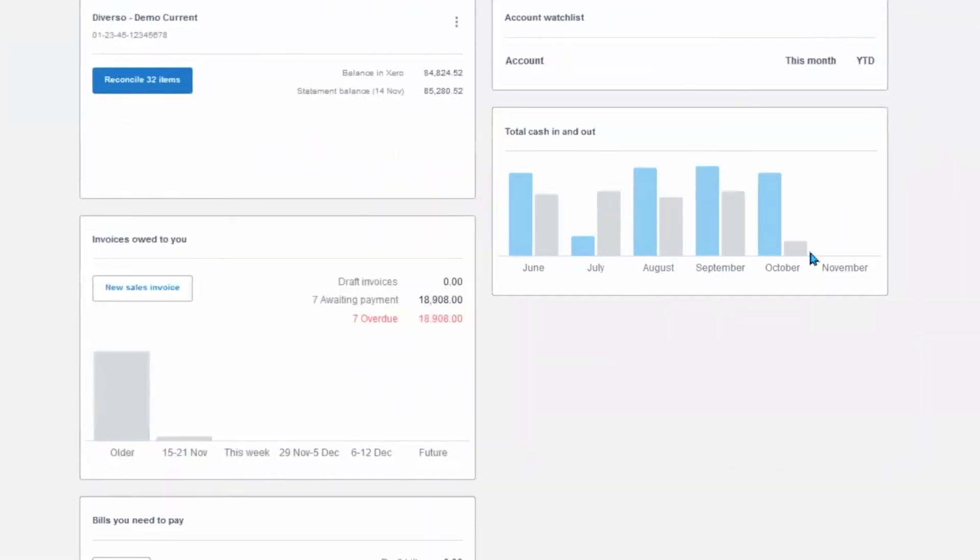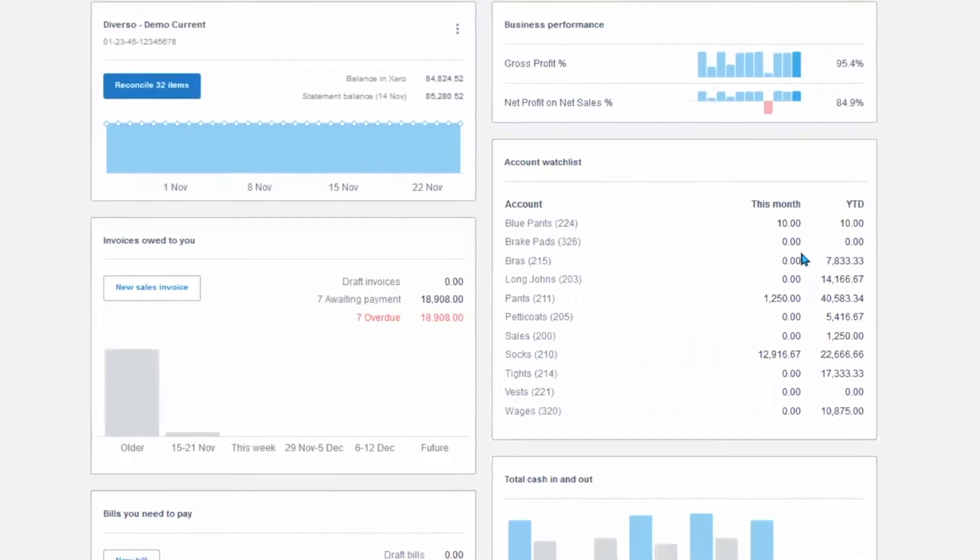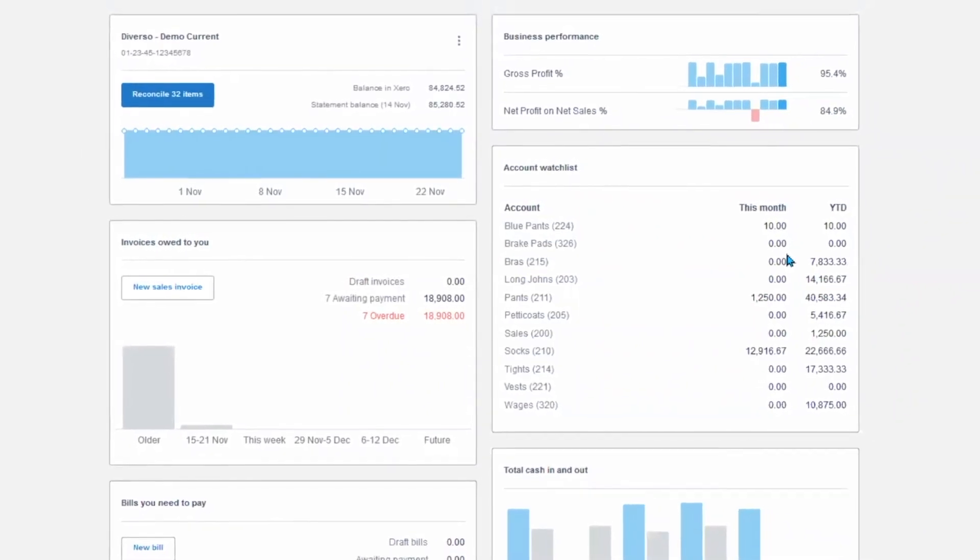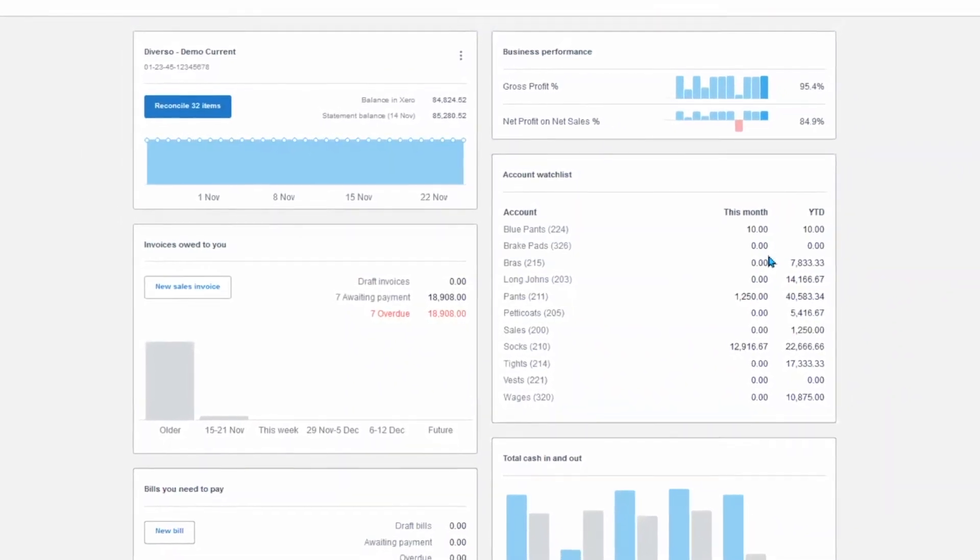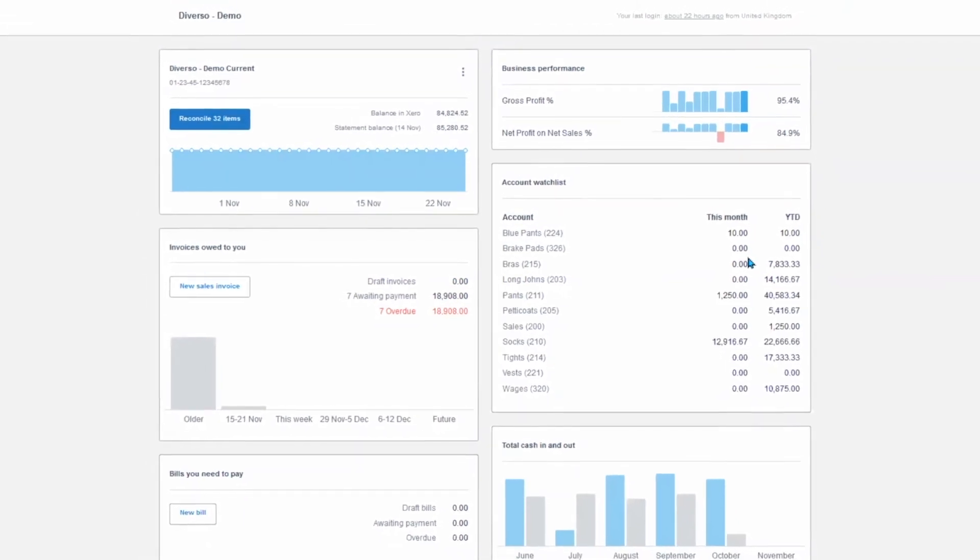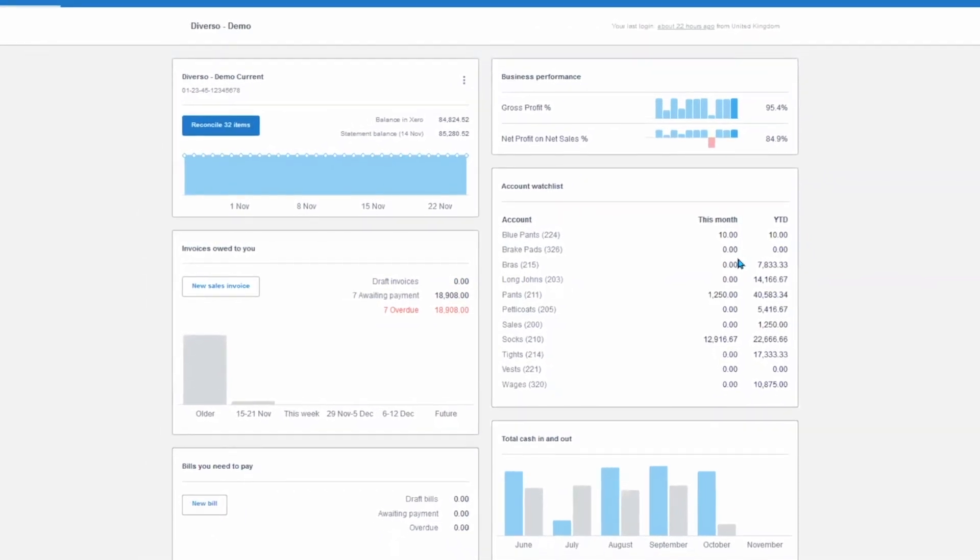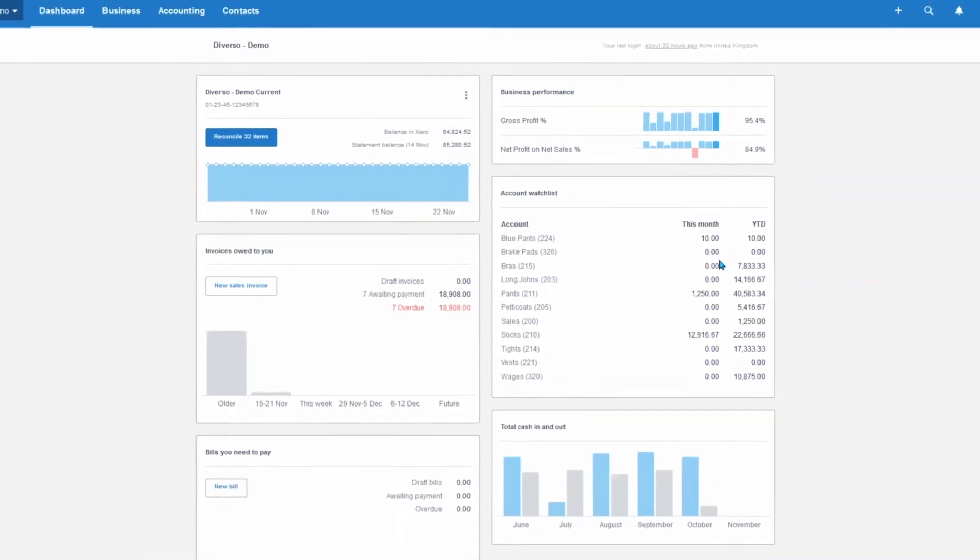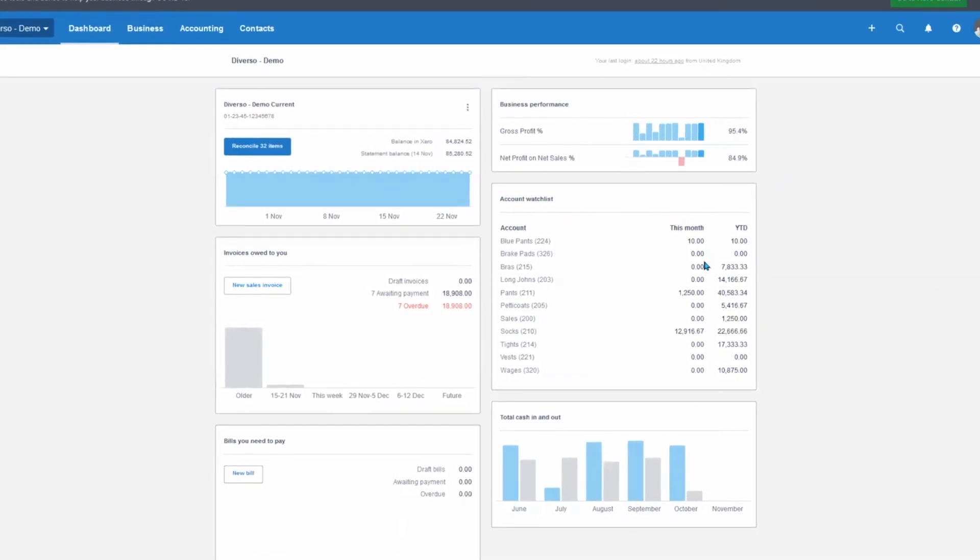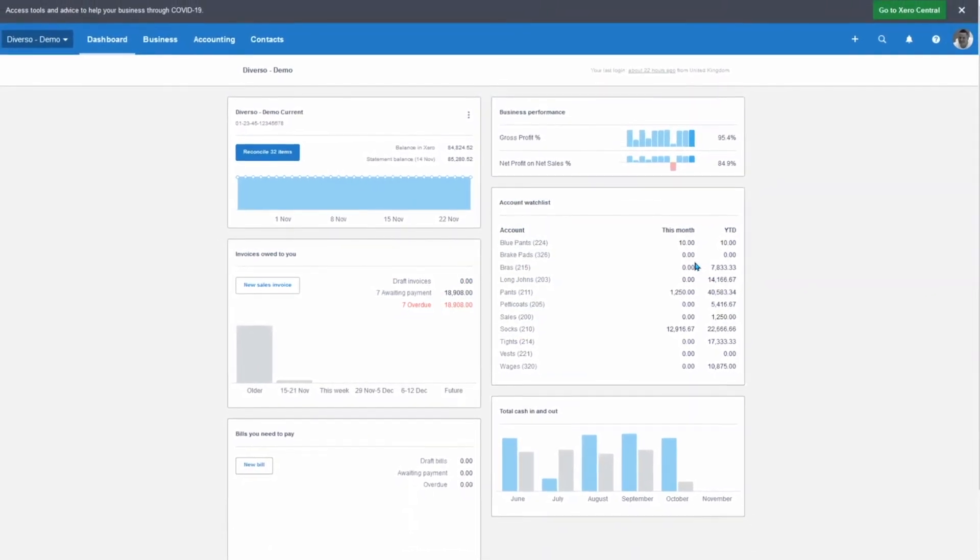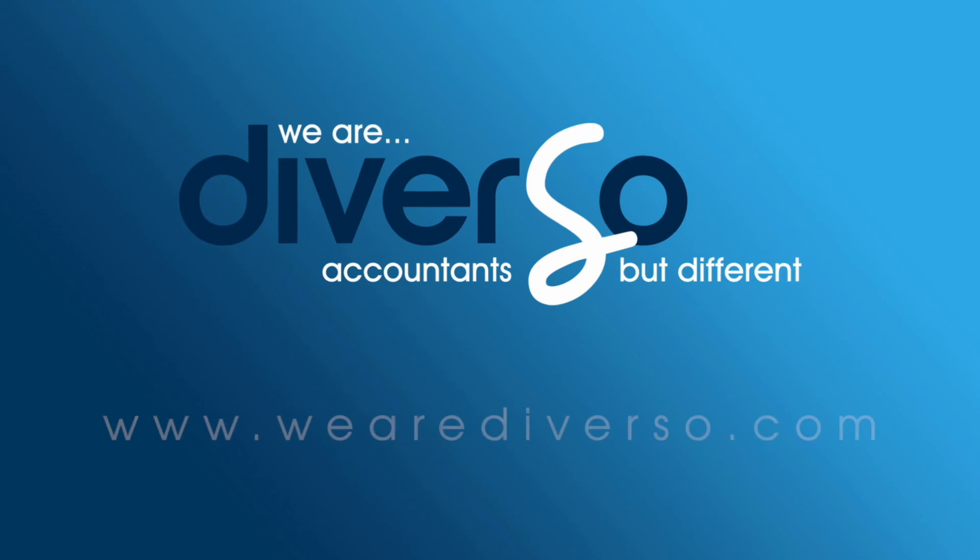And that's how easy it is to navigate around Xero. If you have any questions on navigating Xero, please feel free to post them in the comments. Take a look at our next video in the series on how to reconcile your bank account. If you enjoyed this video and found it useful, do us a massive favor and hit the like button or subscribe to our channel to see future videos.